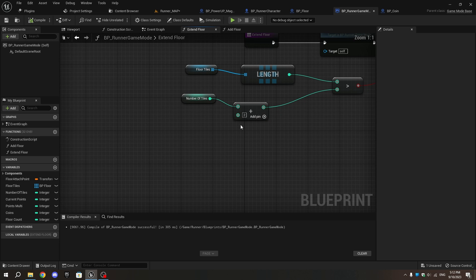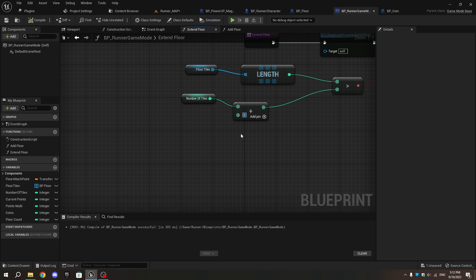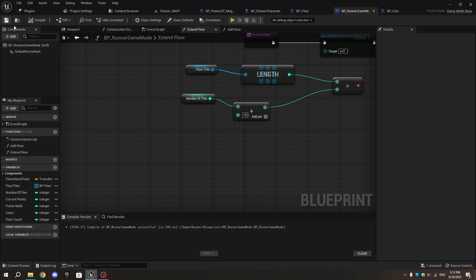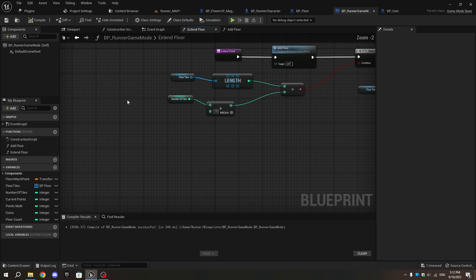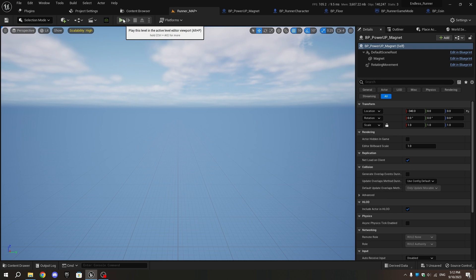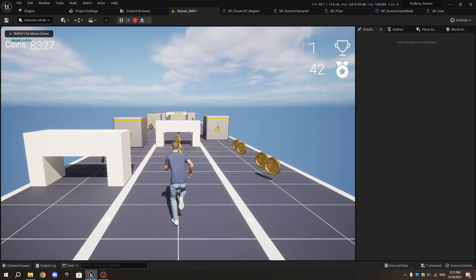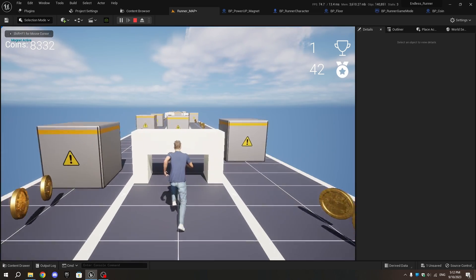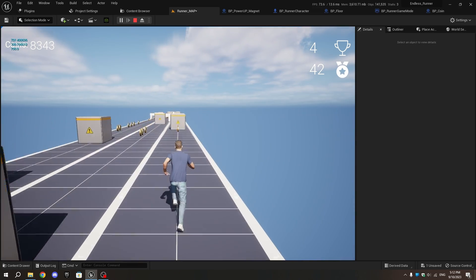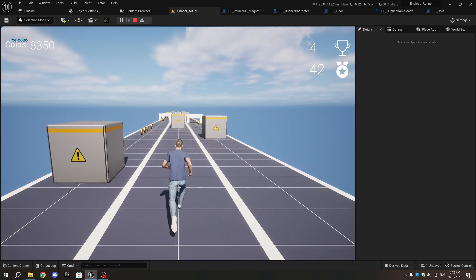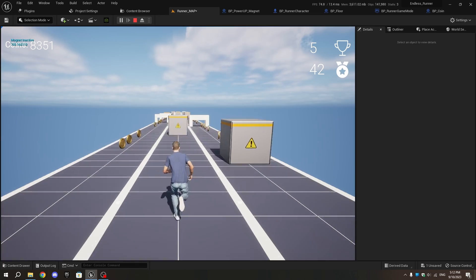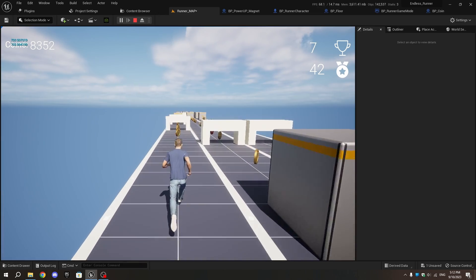Change the value of the Addition node to 10 or more. If your power-up lasts more than 15 seconds, set it to the same as your power-up duration. Do not set it higher than 40, as this can cause performance issues. Go to the level and press Play again.